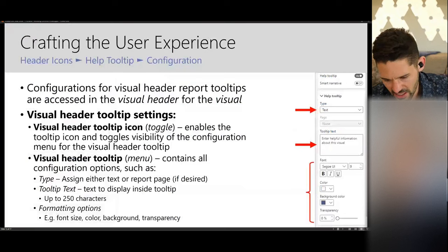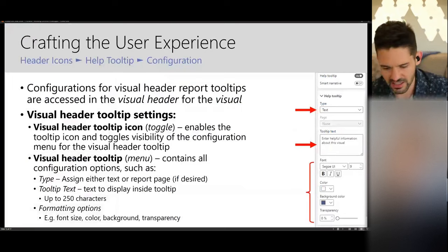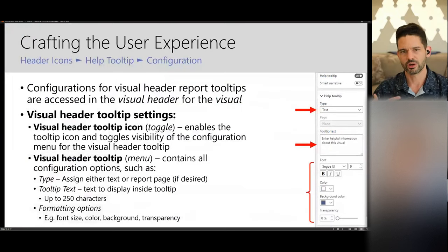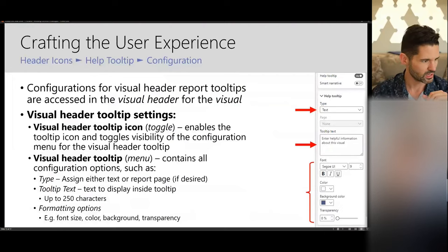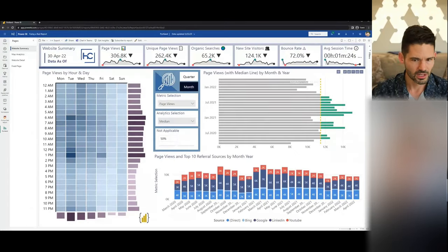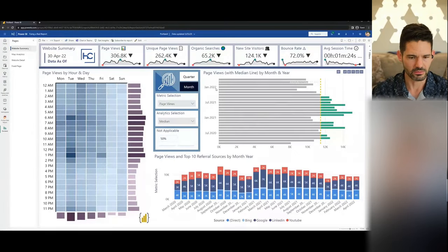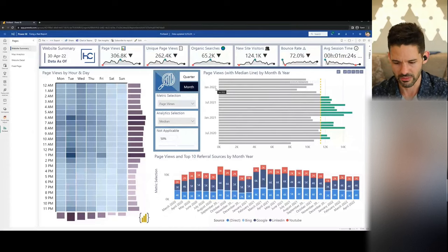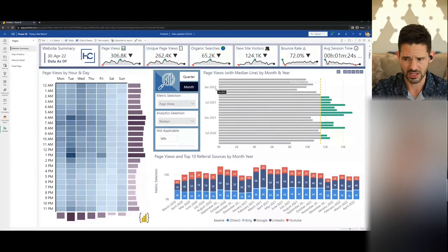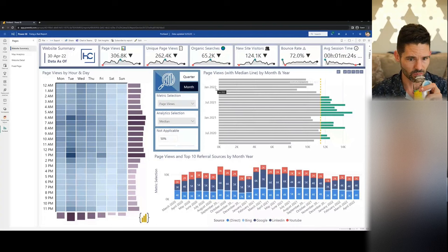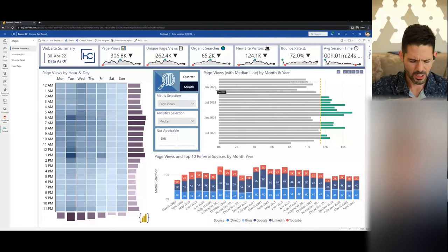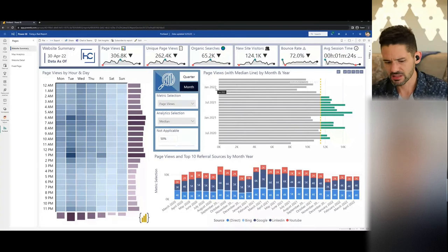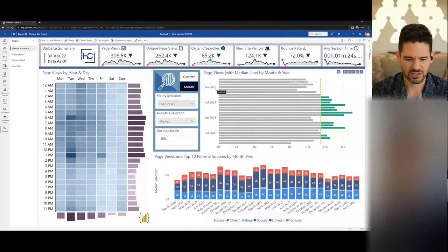That sets up the context and narrative from a reporting perspective. I'm going to switch over now to my Power BI report — using Power BI.com specifically because these things cannot be tested in reader mode in desktop.